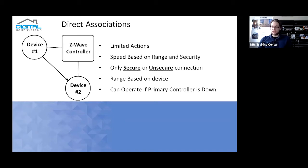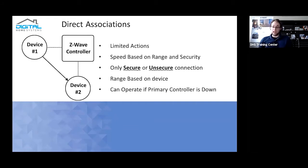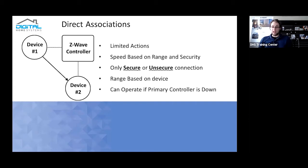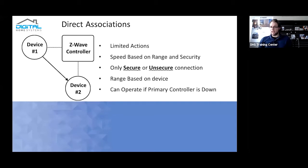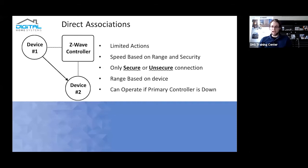The speed for direct associations is based on the actual range of the devices, as well as what security mode the devices are in. If you include your devices in unsecure mode, you'll probably have a much faster speed. If there is a security association, there'll be a small delay for it, but it won't be very noticeable. You might expect about half a second or so of a delay because it needs to send a command, the receiving device needs to make sure it's actually a correct command, and then activate the system as required.